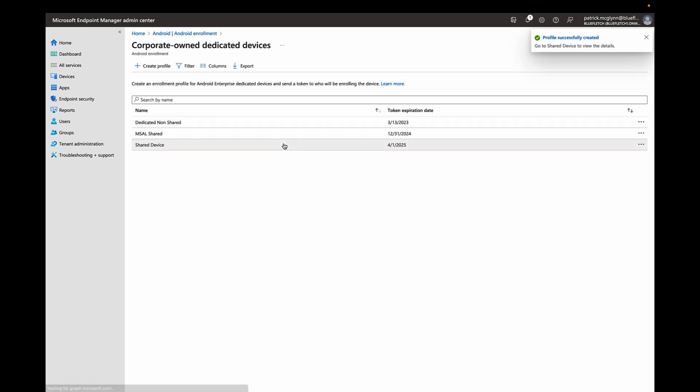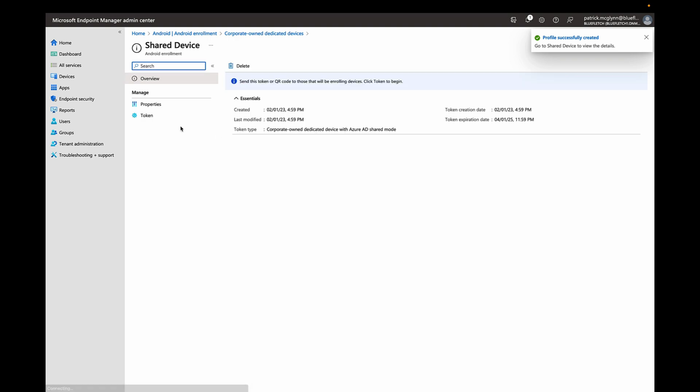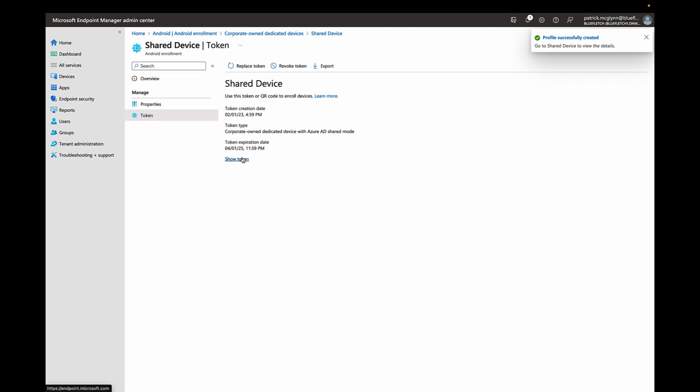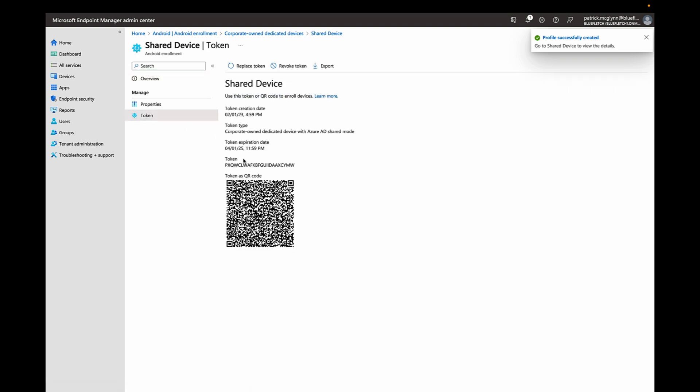We'll click Create, and you'll see an enrollment token gets generated that can be scanned from the factory default screen on Android. As a reminder, you can tap seven times on that blue welcome screen to scan this QR code for enrollment.